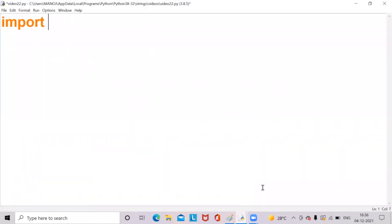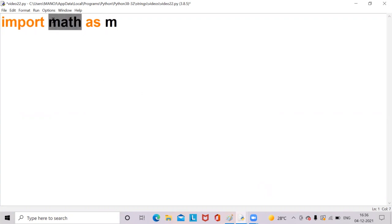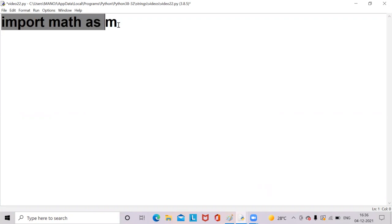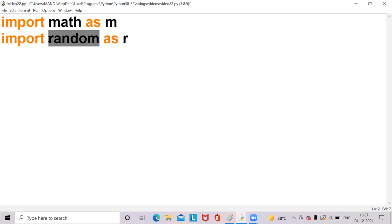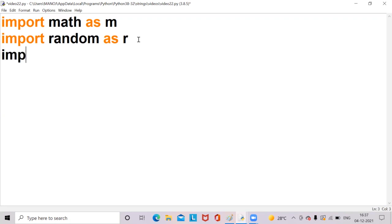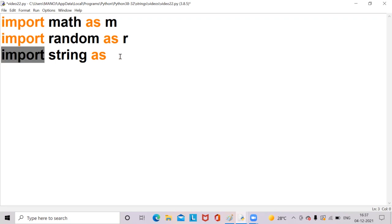Now I am writing import math as m. Here math is a module which contains mathematical functions, and import is a keyword used to import modules. So I am importing the math module as m — instead of writing math.factorial, we can write m.factorial. Next, import random as r. Here random is also a module which contains the random function inside it, and we import random as r. Next, import string. String is also a module which contains string functions, and with the help of the import keyword, we can import the string module as s.